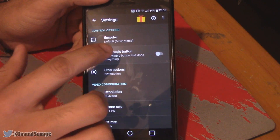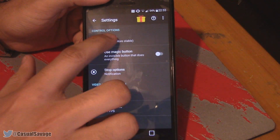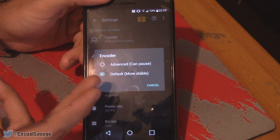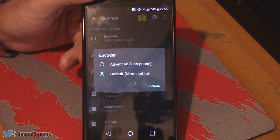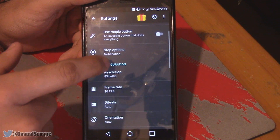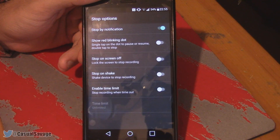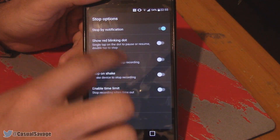However, if you press on here you can come to advanced settings, and as you'll see you're able to pause the recording. You also choose how you want to stop it — currently I have mine set to notifications.